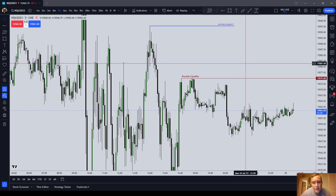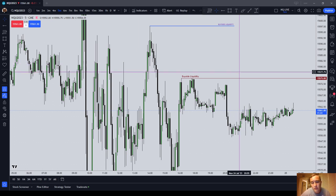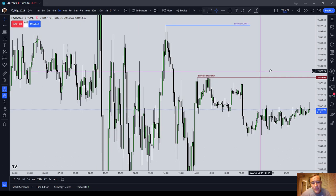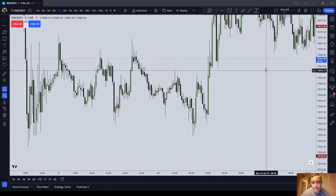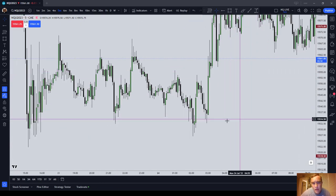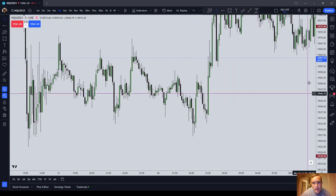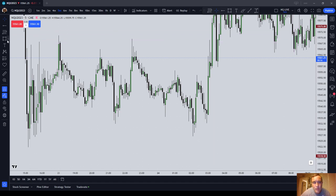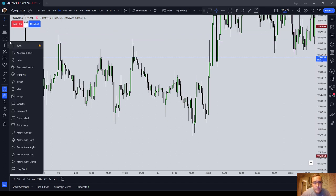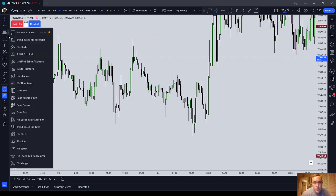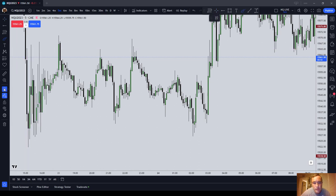You always have to be able to identify what multiplier PD array pattern you're entering in on. Virtually every swing is going to have an ICT PD array that you're probably familiar with — that you can train on, like virtually every swing.